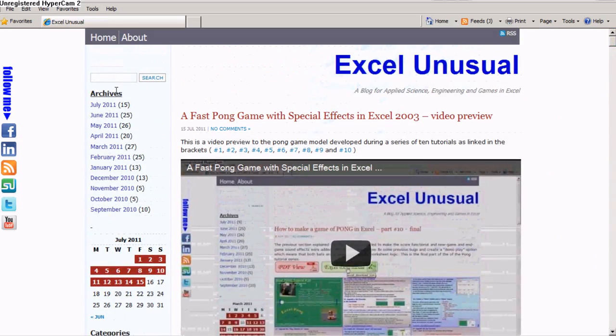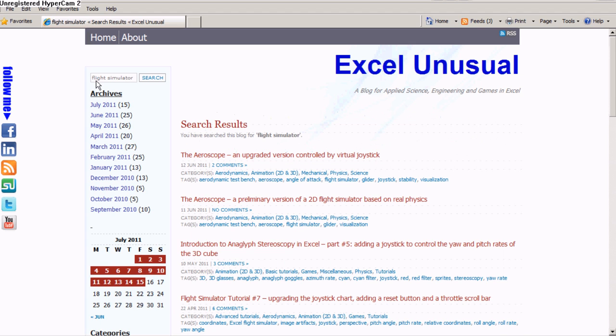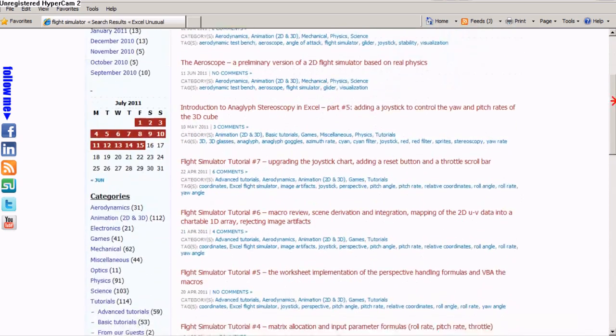And you can type flight simulator, hit return, and a bunch of results come up.